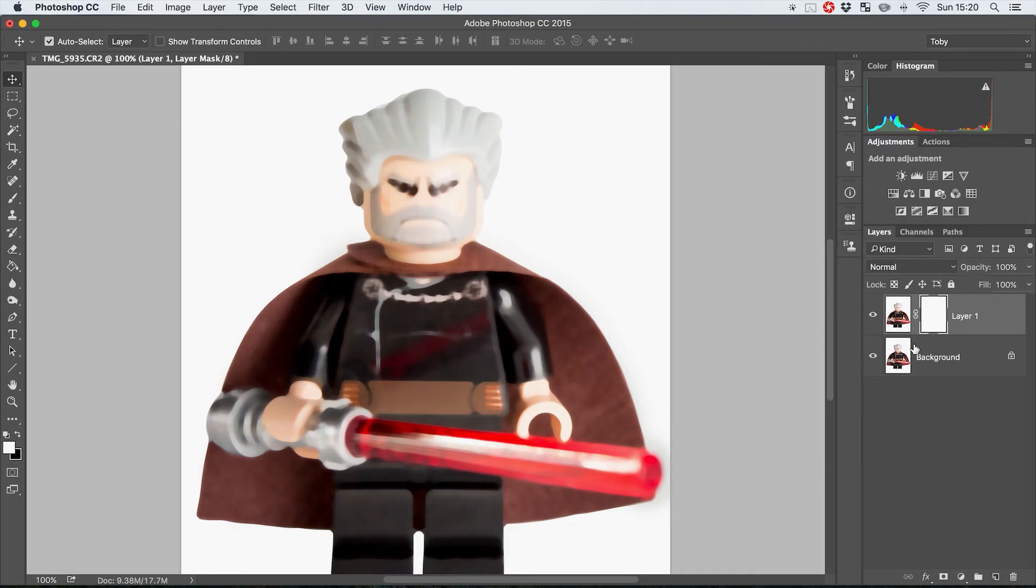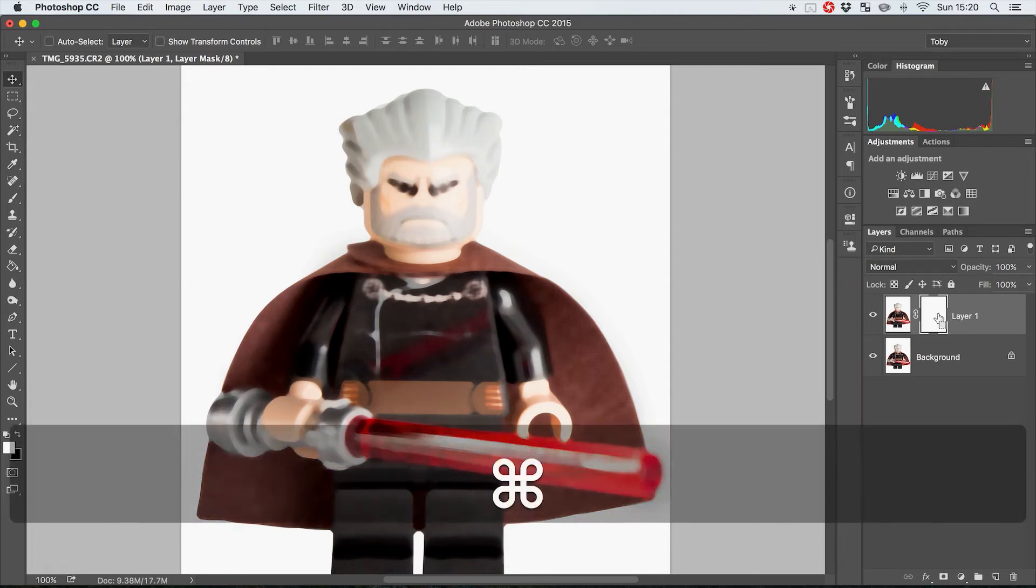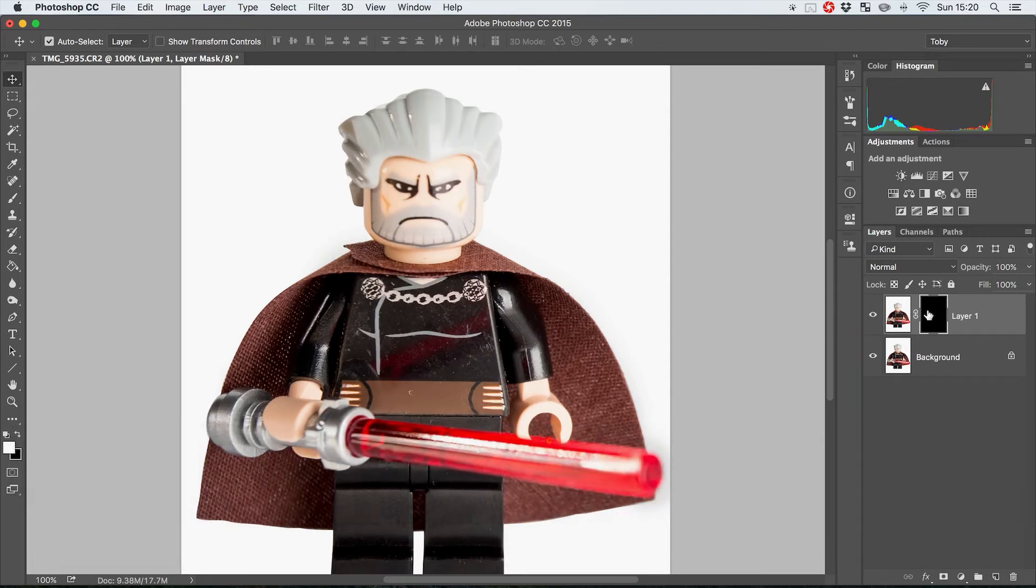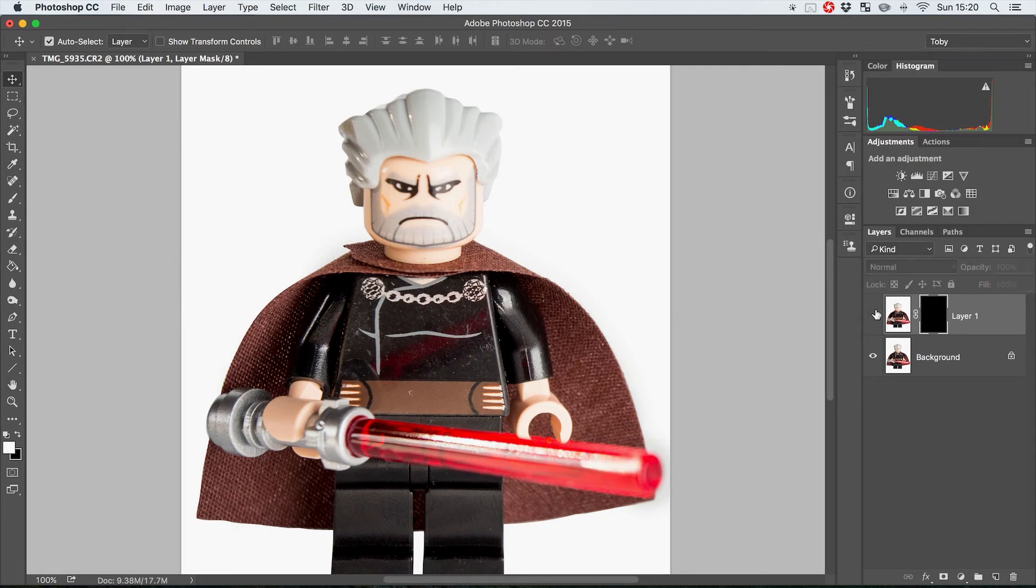We're going to actually invert our mask by pressing Command or Control I with the mask selected. That's going to turn that black so now this layer is effectively invisible.